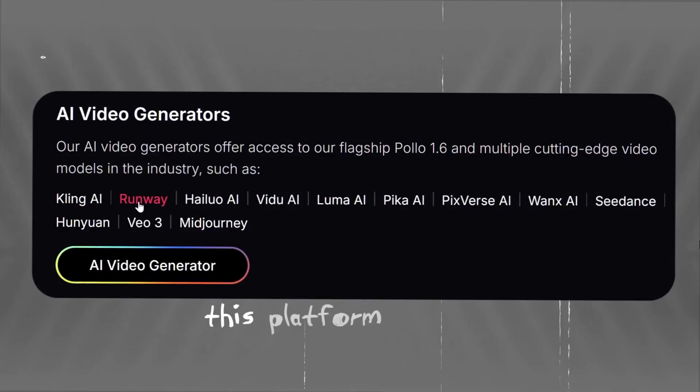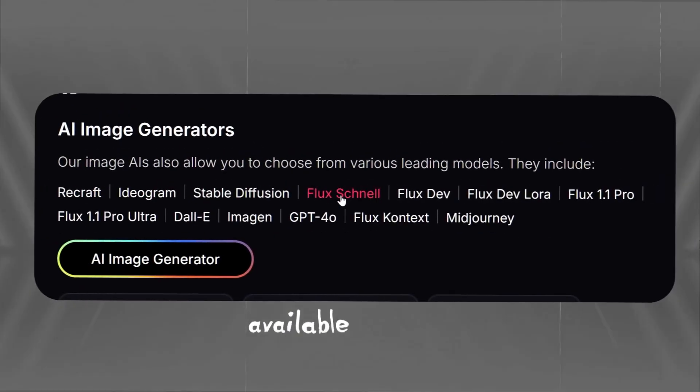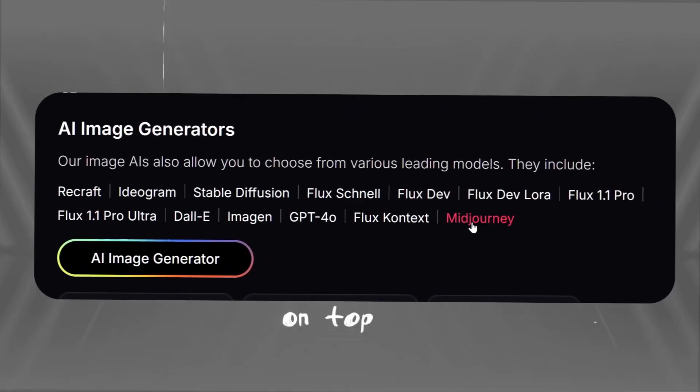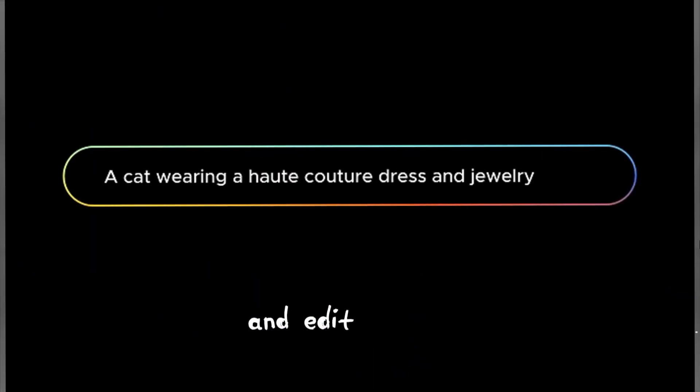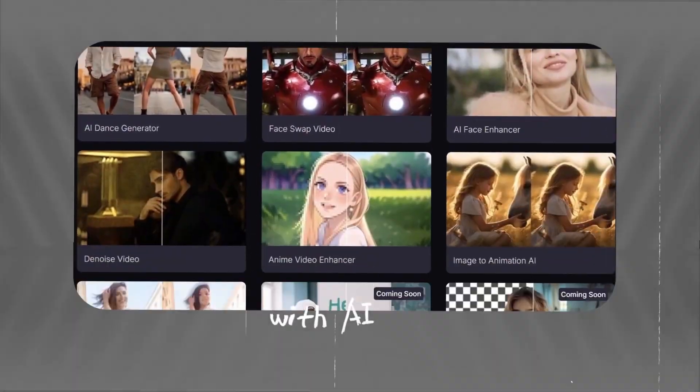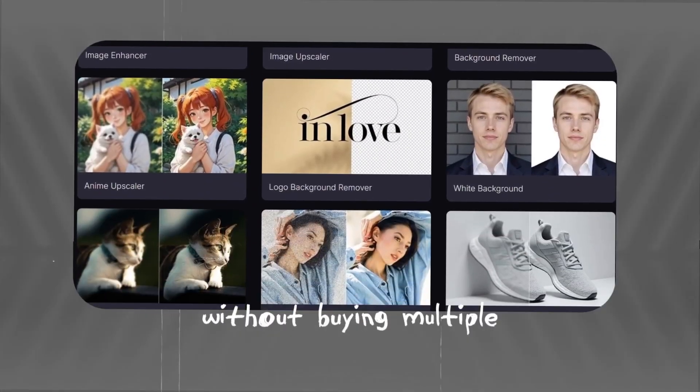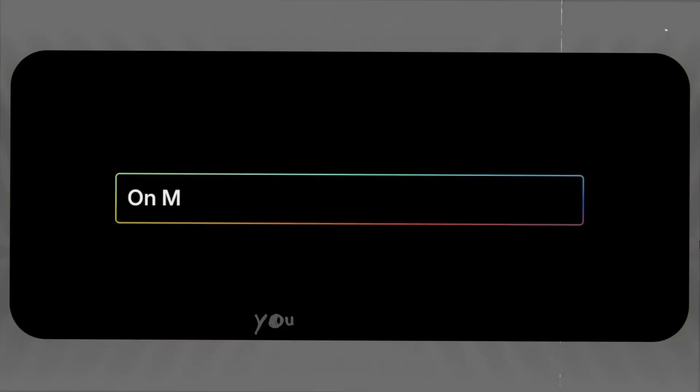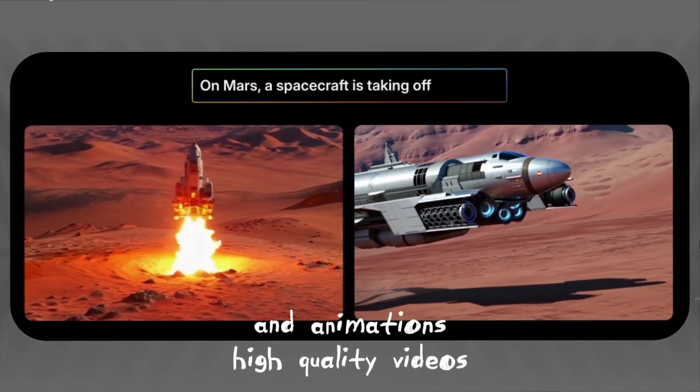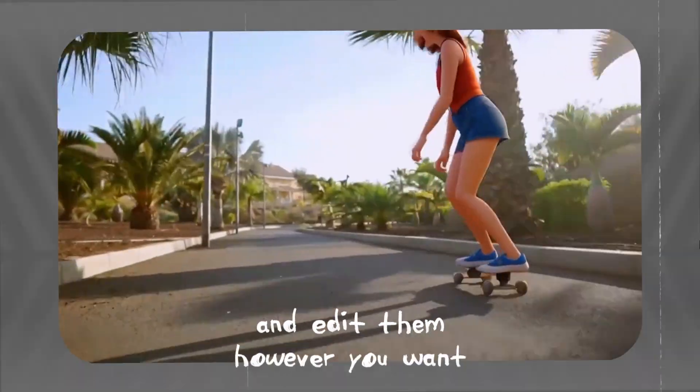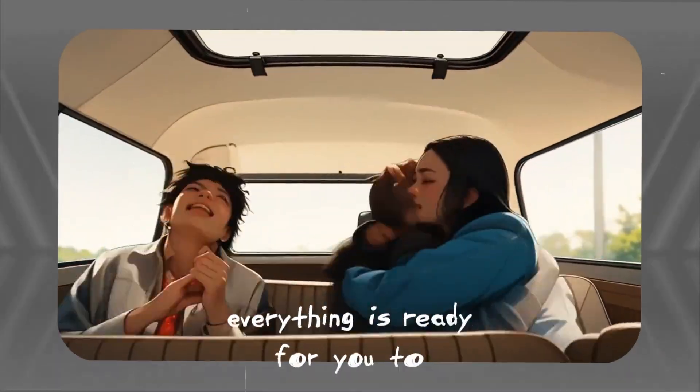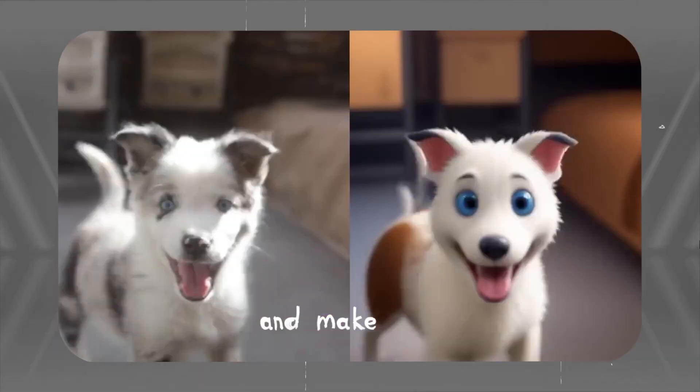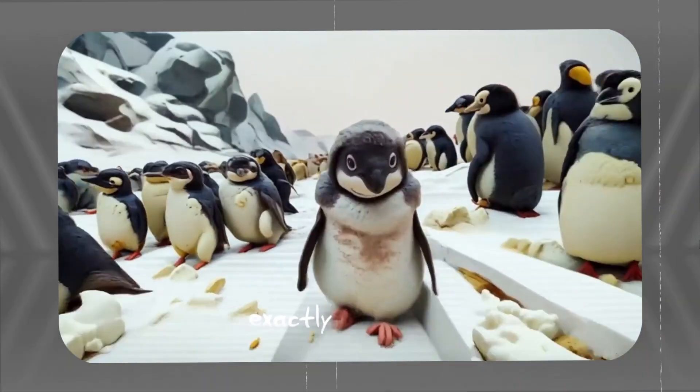Unbelievable! This platform basically puts almost every video generator available on the market in one place. On top of that, it includes all the tools you need to create and edit images and videos with AI. You can use all of them without buying multiple accounts or spending a fortune. Here you can create high quality videos and animations and edit them however you want. Honestly, what could be better than this? Everything is ready for you to show your creativity and make high quality videos exactly the way you like.